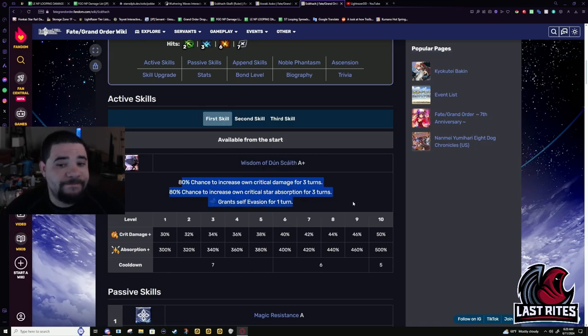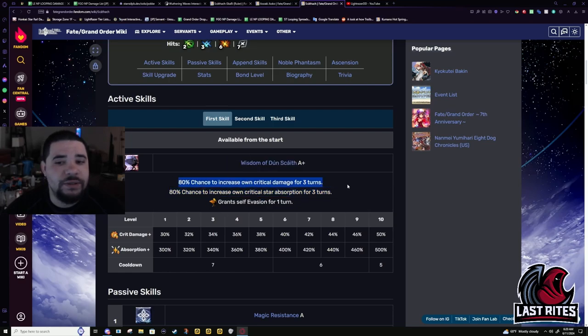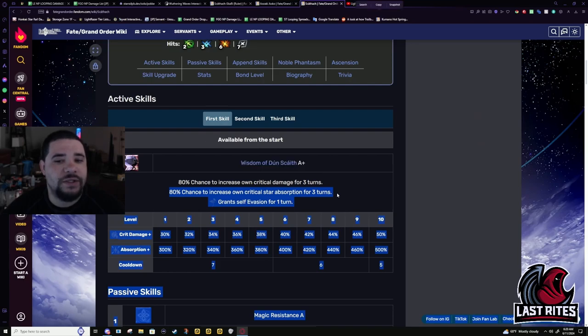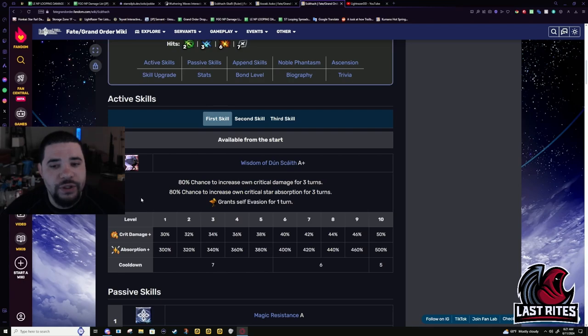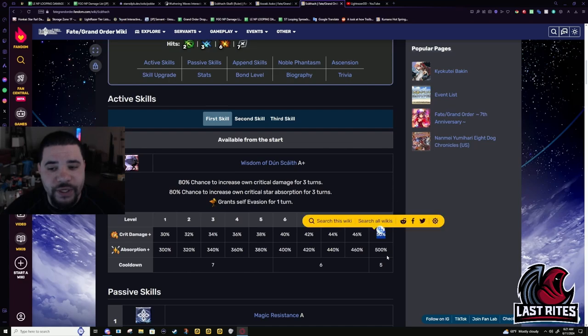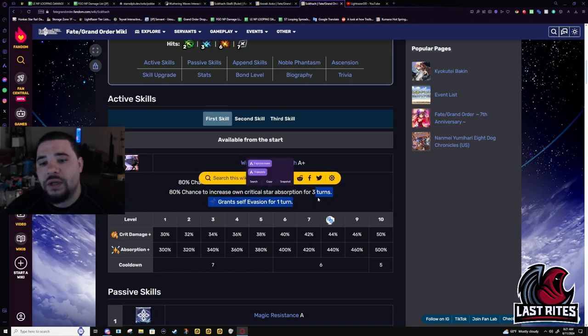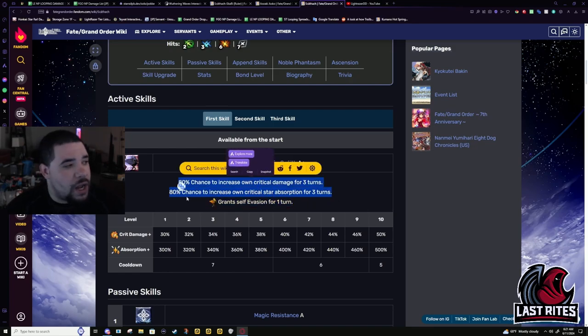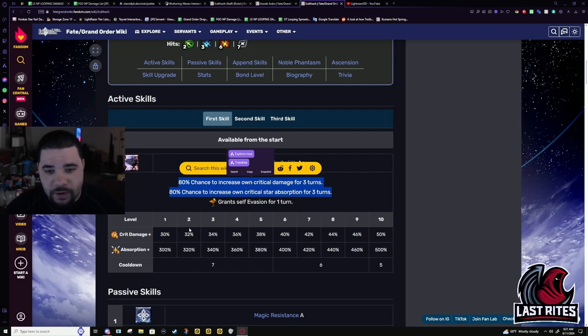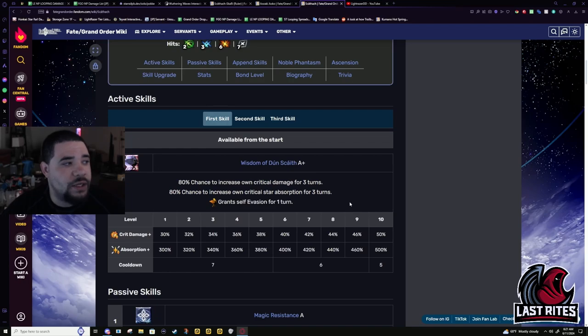This. A little annoying, but for me, I always seem to land the crit damage. It's the, like I always seem to forget that there's star weight on here, and it's always crit damage land. But 80% chance for crit damage, 80% chance for star weight, and then a full turn of evasion. Crit damage goes up to 50%, and the star weight goes up to 500%.